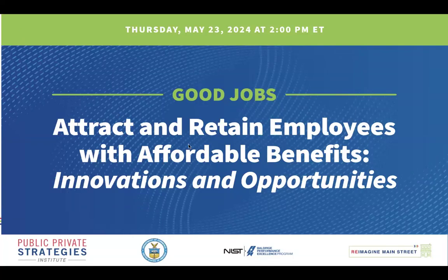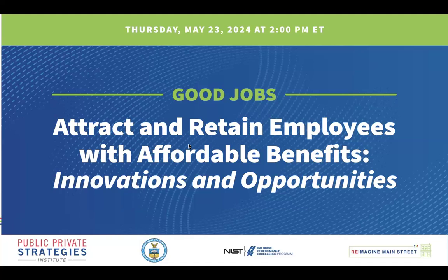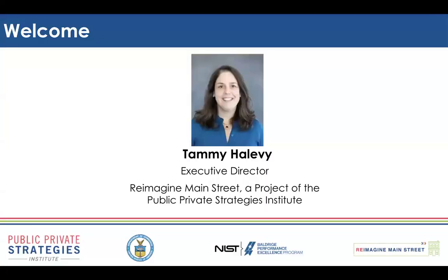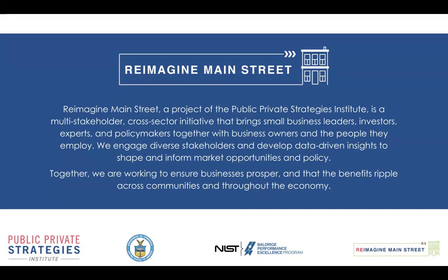From the vantage point of small and mid-sized employers. I'm Tammy Halevy, and it is my distinct pleasure to welcome all of you on behalf of our team at Reimagine Main Street, a project of the Public-Private Strategies Institute. Reimagine Main Street is focused on advancing equitable growth for small businesses and the people they employ on MLK Boulevard, Cesar Chavez Ways, Chinatowns, and Main Streets across the country.